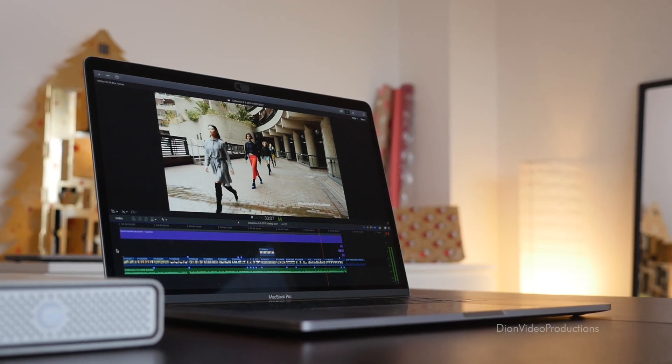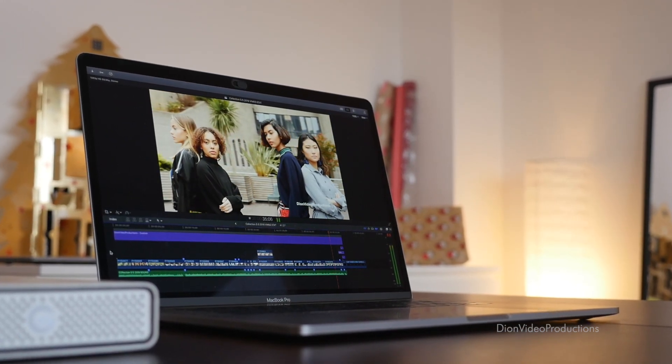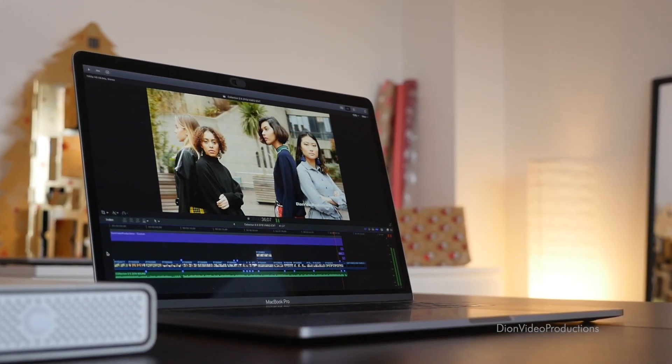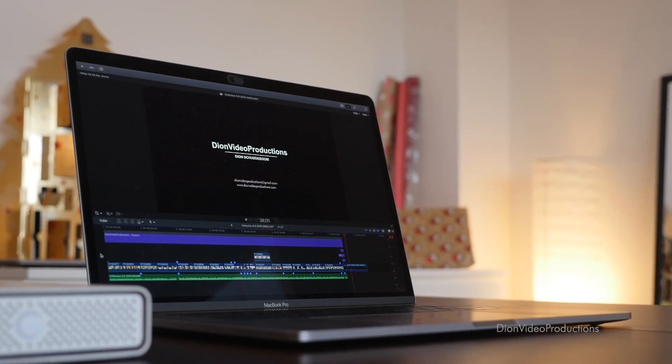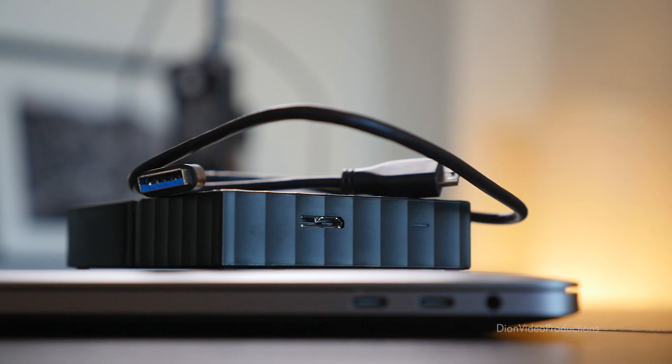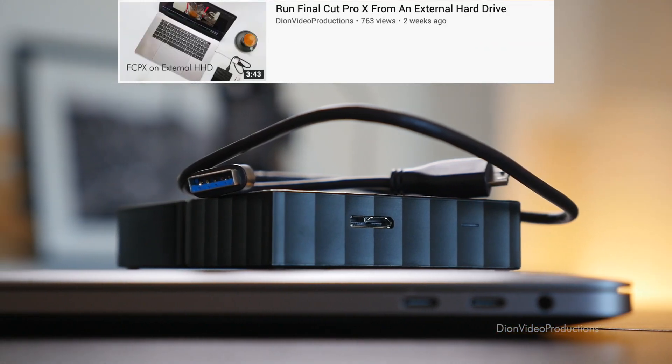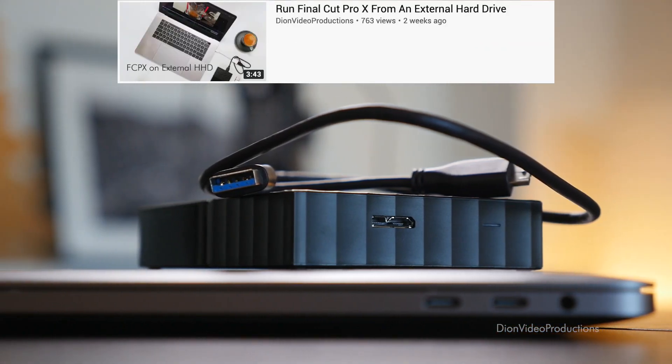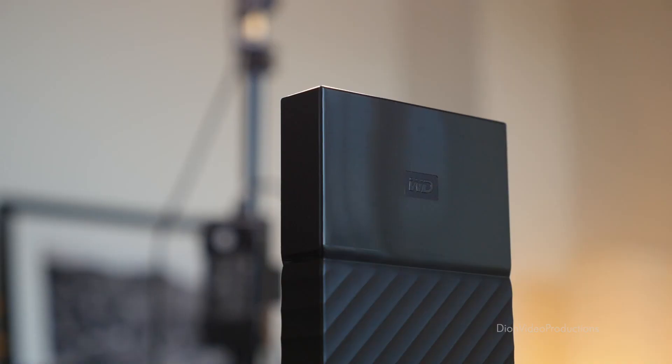Hey guys, Dion from Dion Video Productions. In this video, I'm going to show you how to instantly save disk space in Final Cut Pro 10. In my last video, I went over how to run Final Cut from an external hard drive, and this is a great way to add storage to your Final Cut library.